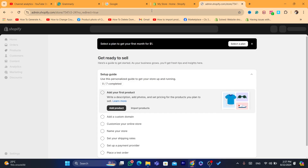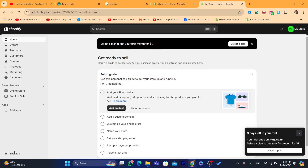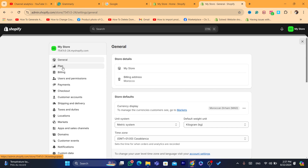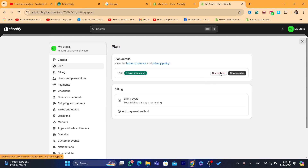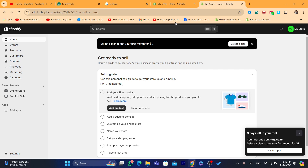After you find the Shopify store you want to delete, click on it and it will take you directly to that store's dashboard. Then do the exact same steps: click on Settings, then Plan, and click 'Cancel Subscription' or 'Cancel Plan'. Note: because I'm currently on the free trial, it says 'Cancel Trial' instead.